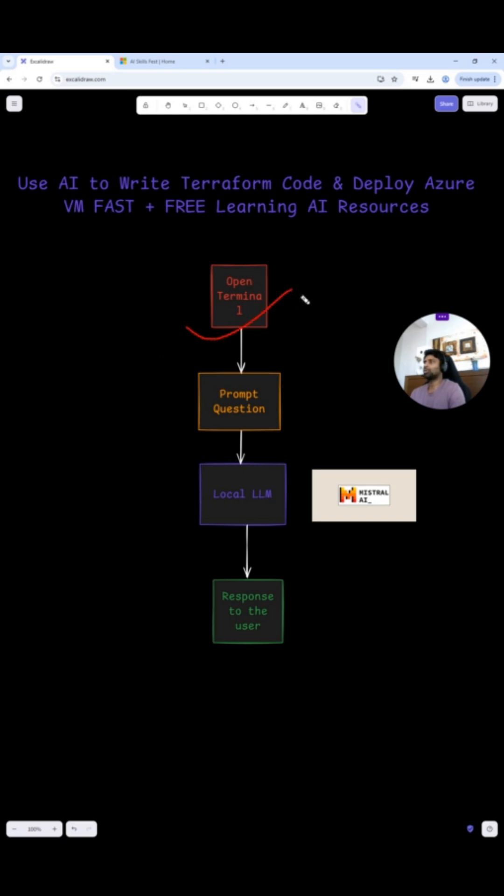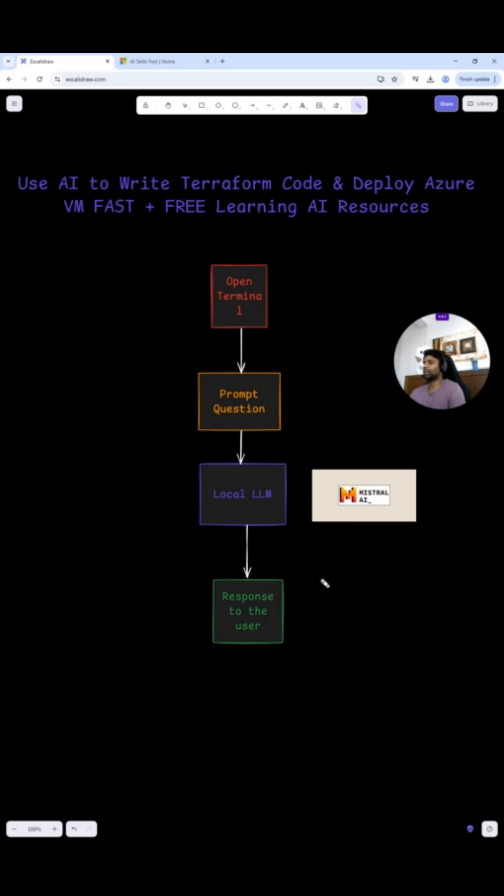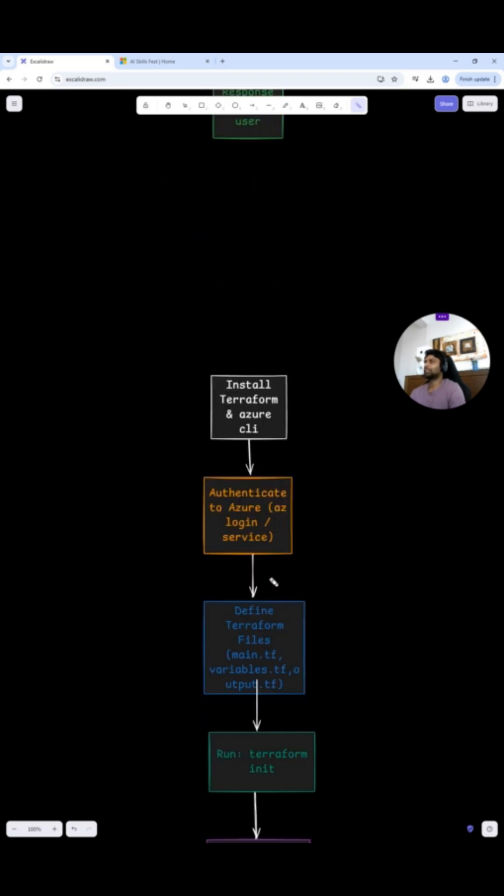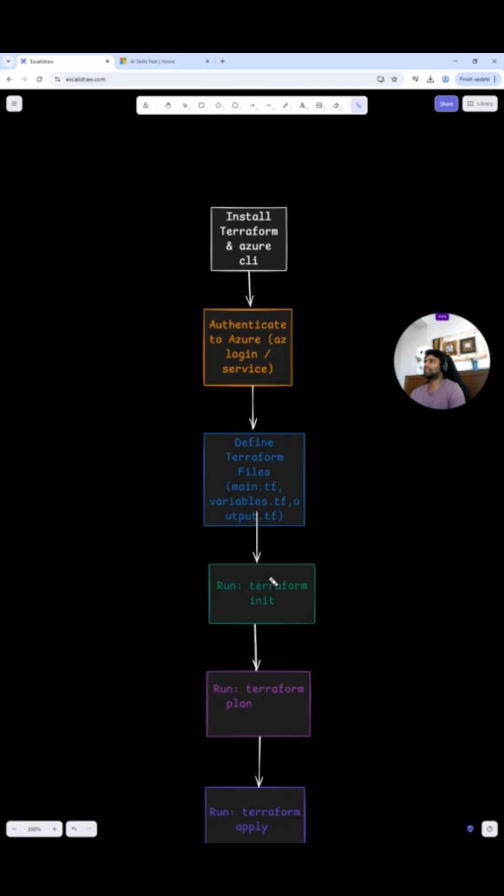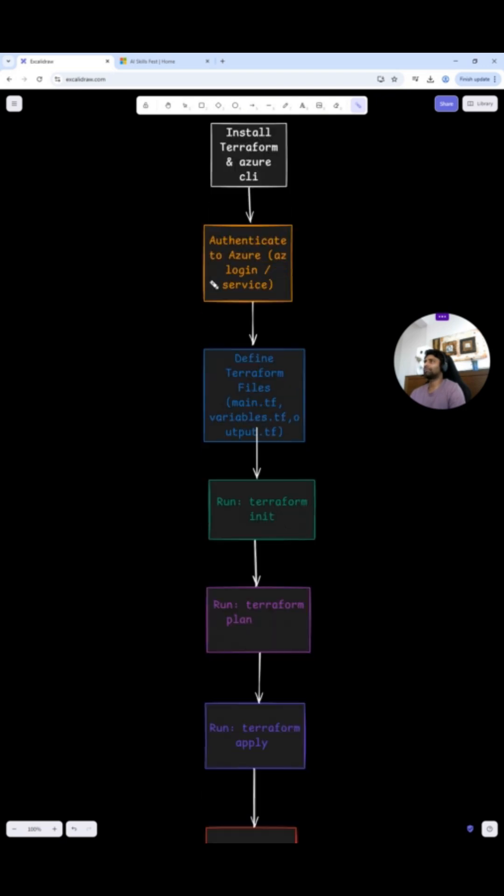For that, I'm going to open terminal, followed by asking a question to the local LLM. In this case, I'm using Mistral model here. We get the response from the local LLM and we try to follow that. So how does it look like?